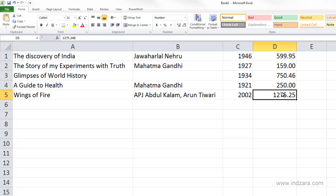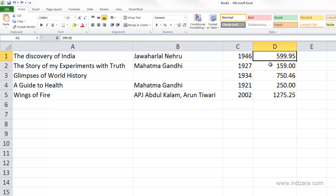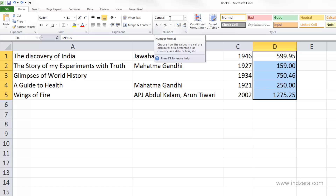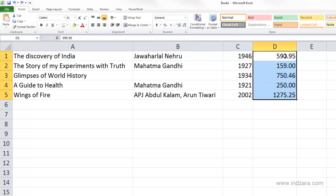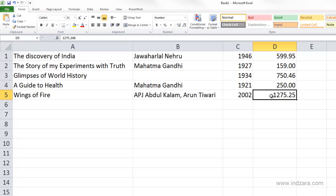Excel is always trying to understand your pattern of data entry to help with faster and more accurate entry. As I said before, if you know exactly what information you're going to enter in a set of cells, I'd recommend selecting those cells and applying the specific number format first. For example, I can select D1 to D5 — it shows general format because D1 is still general — and then choose number. Now all five cells have number format with two decimal places as default.